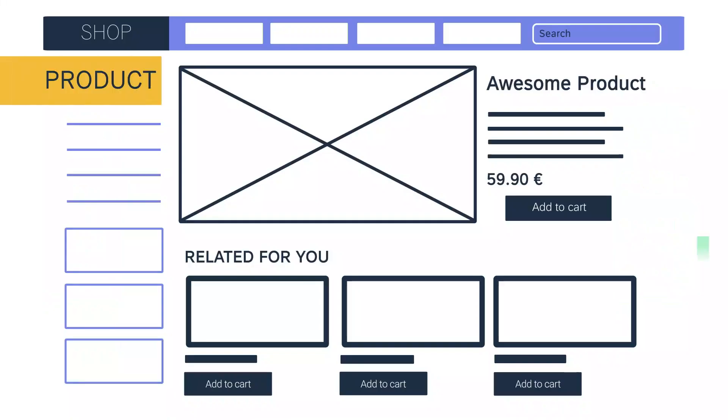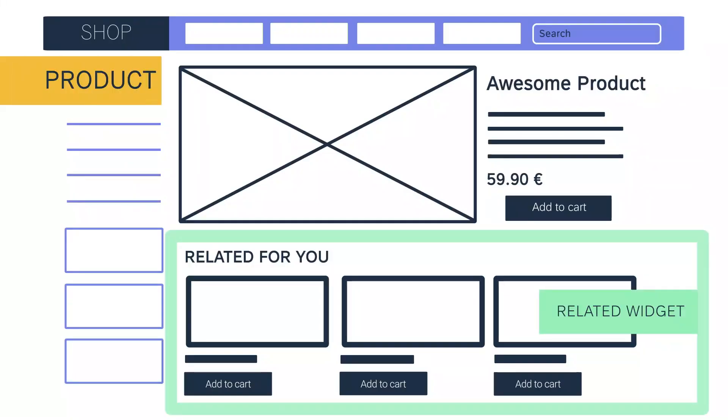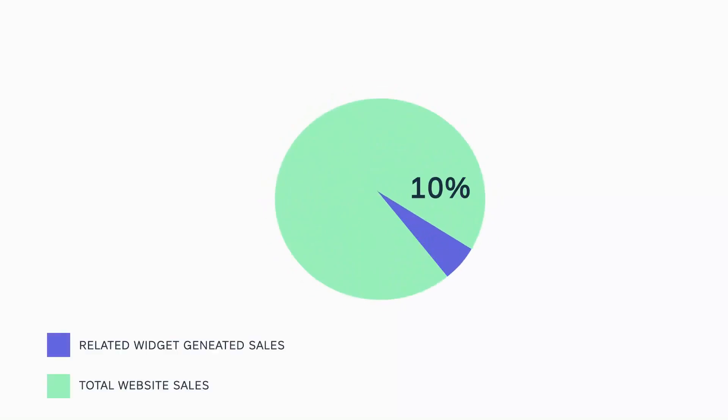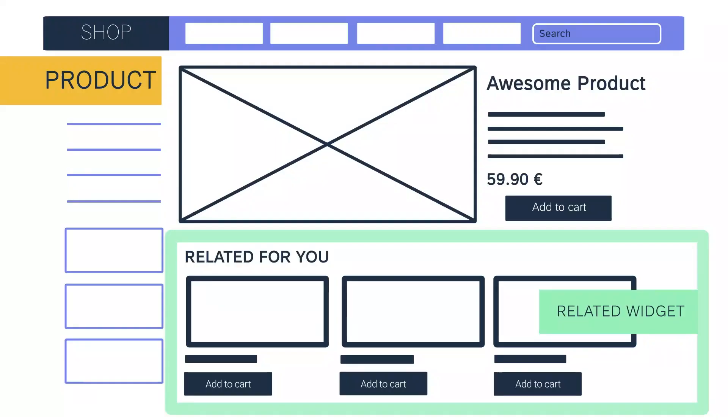On your product pages, the Predict Related widget helps boost this revenue by suggesting visitors find the right product from a selection of interesting but similar items. Related widgets usually generate the major part of Predict's direct added value. If you're going to use just one Predict widget, use Related on your product pages.